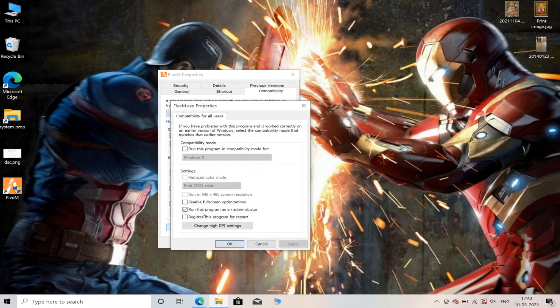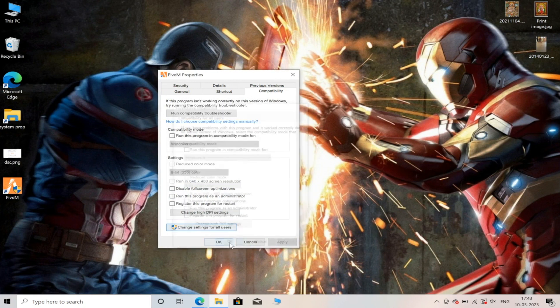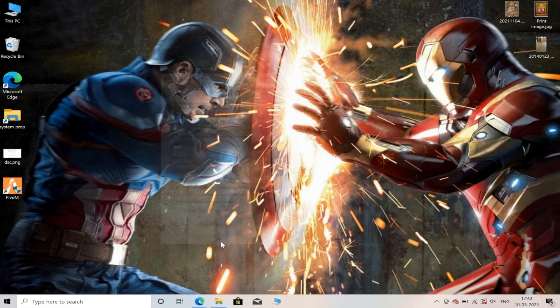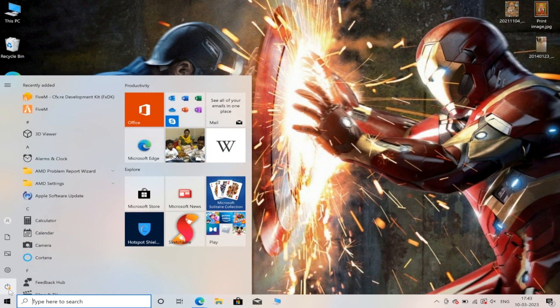Now under the second option which is 'Run this program as administrator,' untick it and save these changes. Click OK here as well. You can check if the option is disabled or not. Once you've done it, click OK and restart your PC, and it will fix your issue.